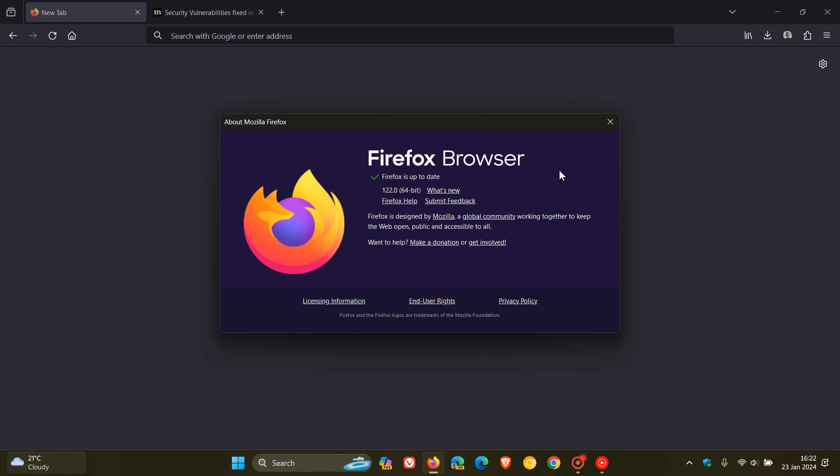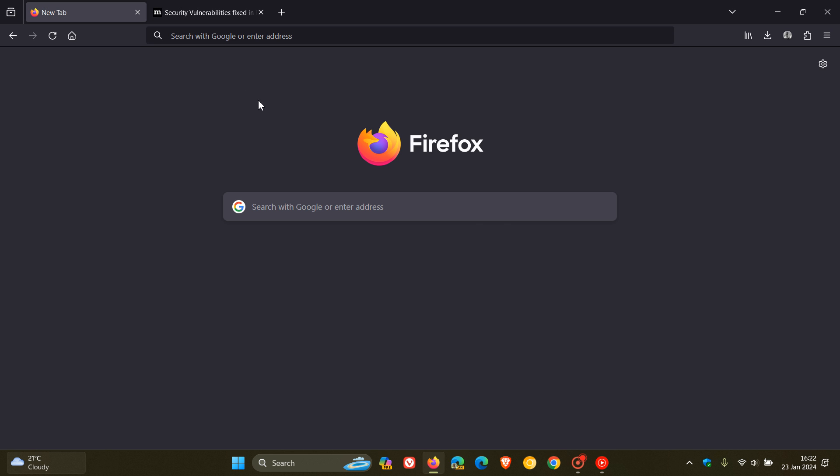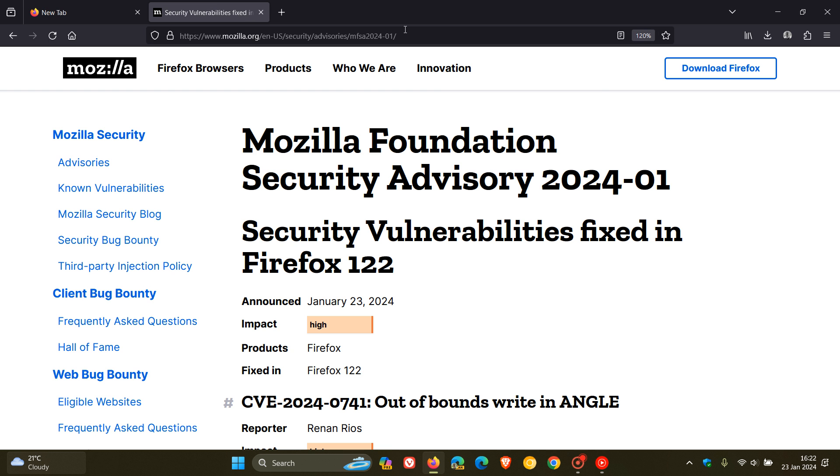Now, this latest stable release does include a couple of new features and improvements. But first of all, we also have a couple of important security issues that have been addressed. So first of all, just focusing on the security vulnerabilities that have been fixed in version 122.